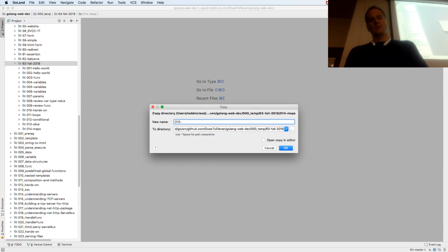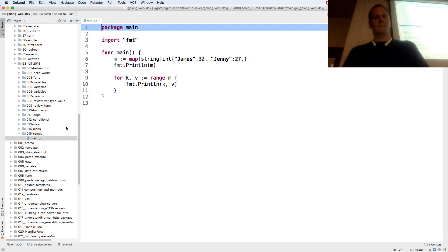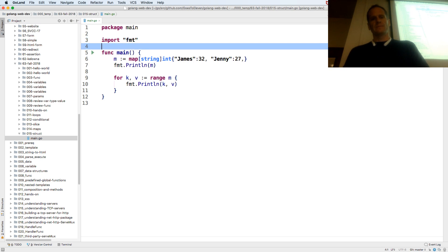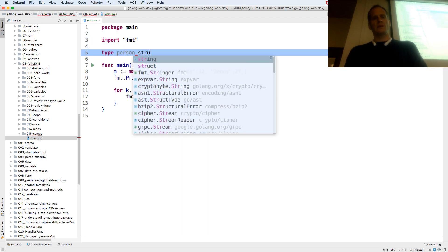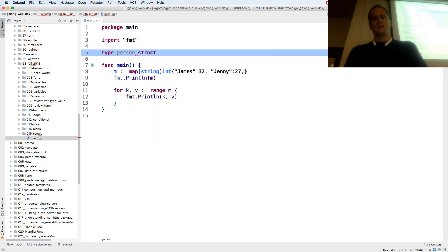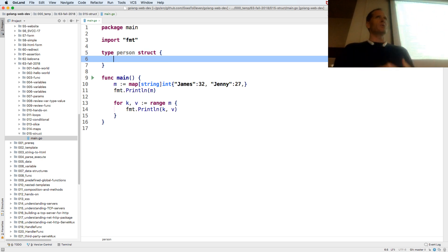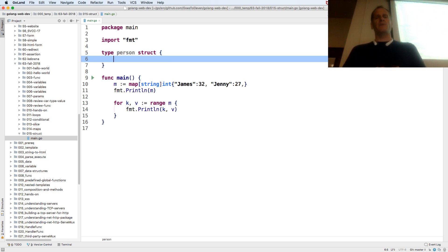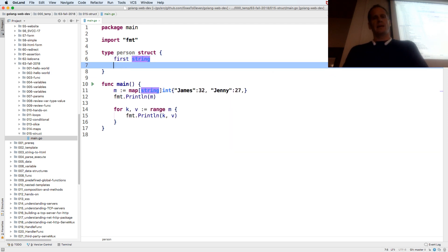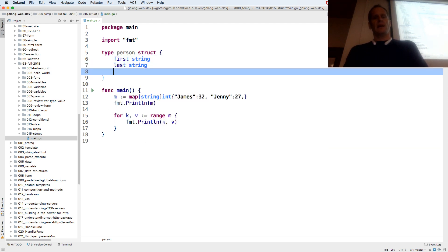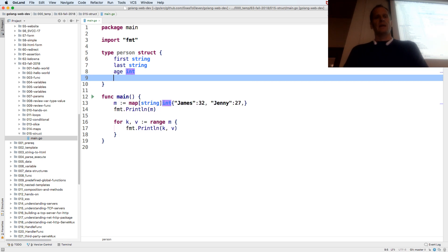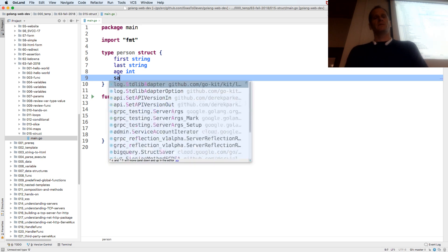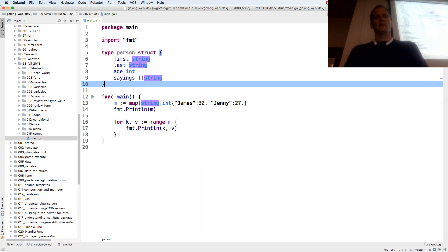And where we're headed is we could create our own type. So there's a struct type. So we could create type person struct. And we could define it. And this aggregates together different data types. So it's composite data type. It composes together different data of different types, values of different types. And so we could say first is a string, starting to look like databases. And we could say last is a string. And we could say age is an int. And we could say sayings is a slice of string.